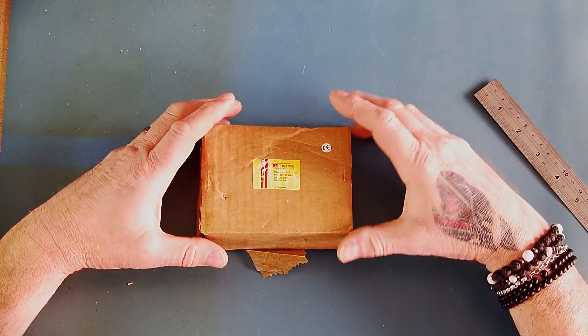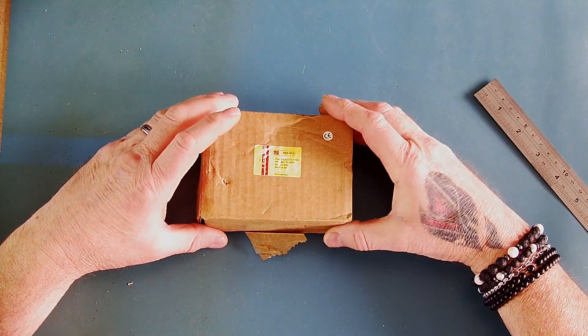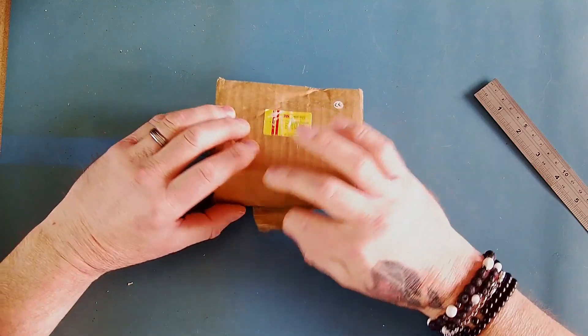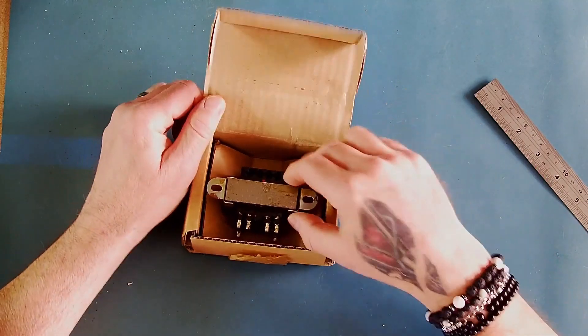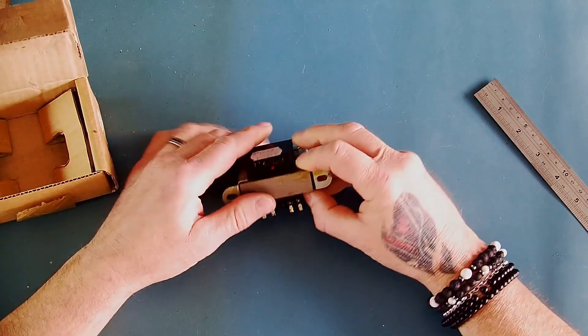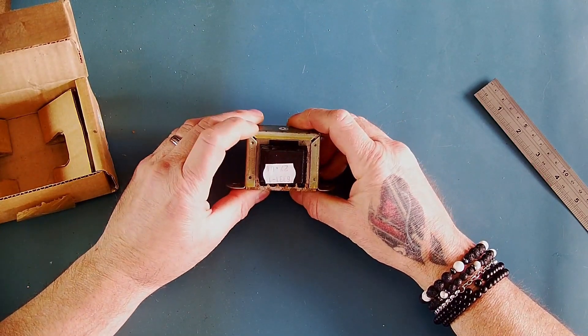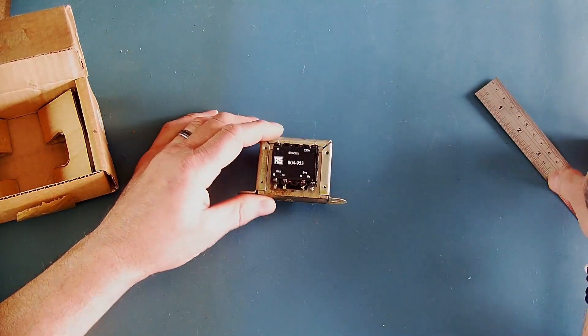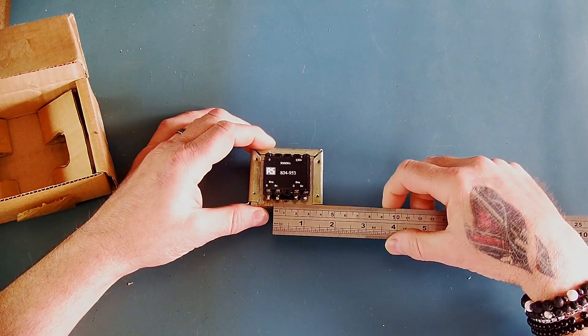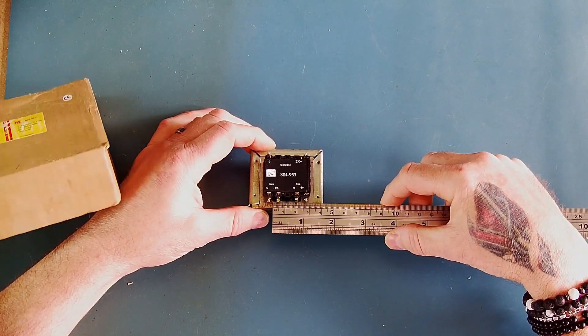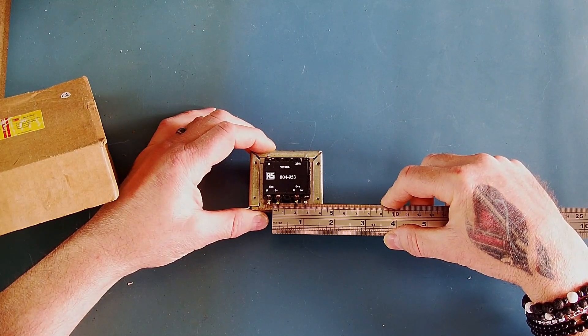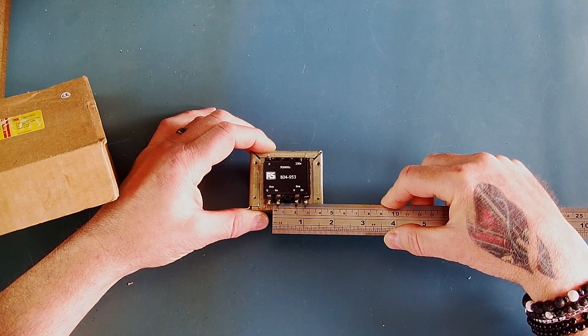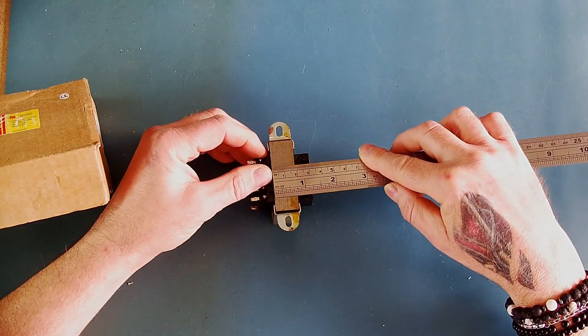In the second example we've got another transformer from RS components, probably again around 20 to 30 years old. We can see that this one has indeed been varnished and is an industrial transformer. Let's measure this one, and on this one we have approximately 22 millimeters by 19 millimeters.